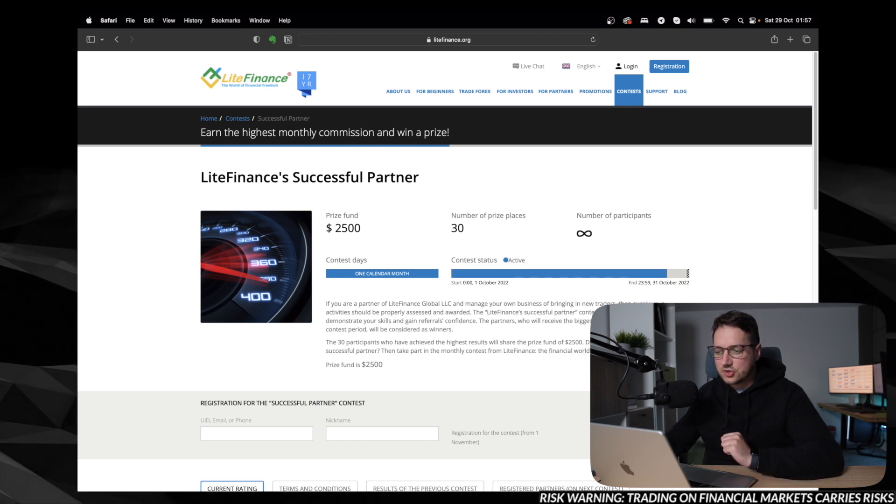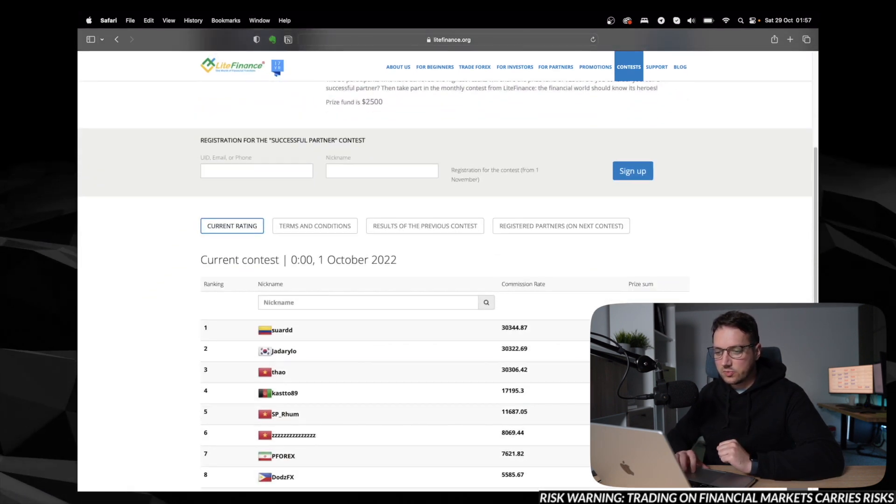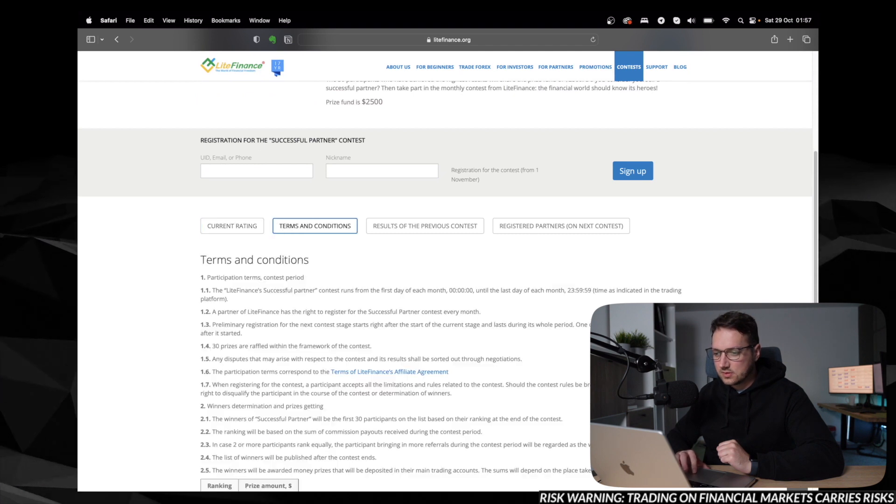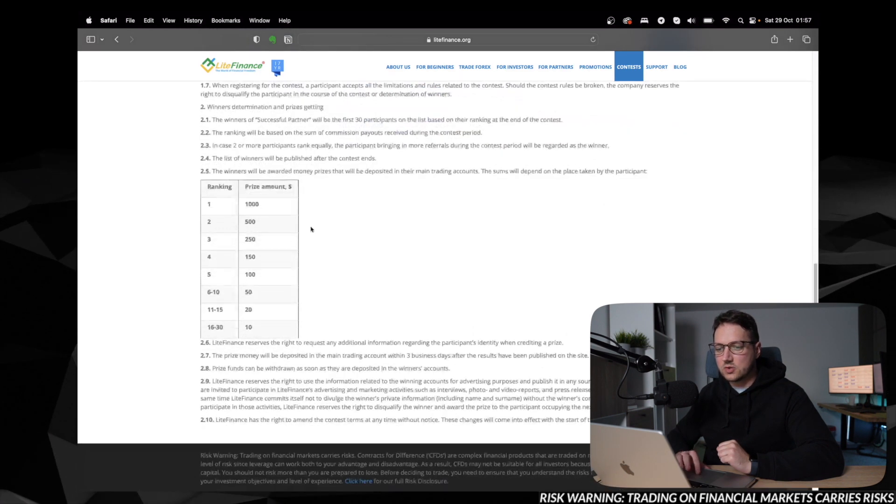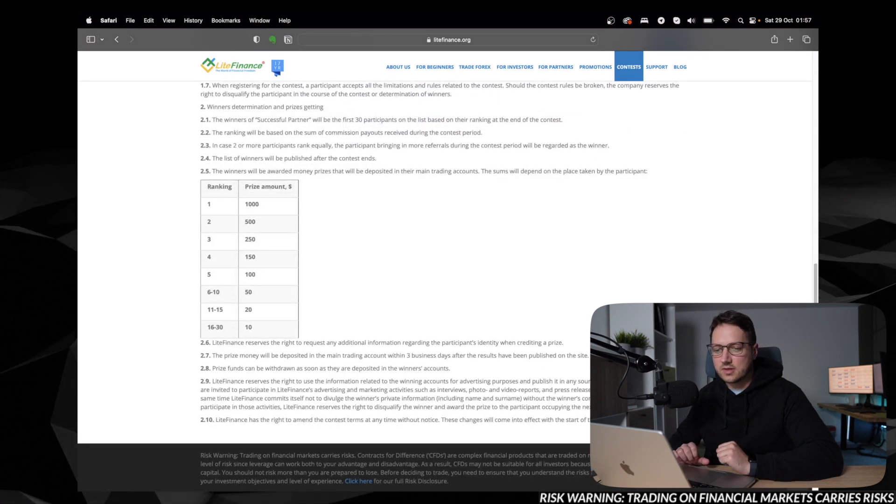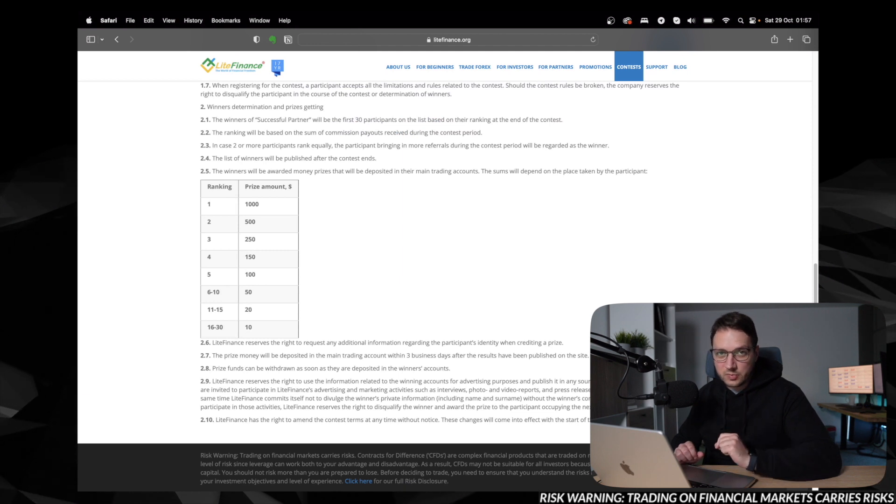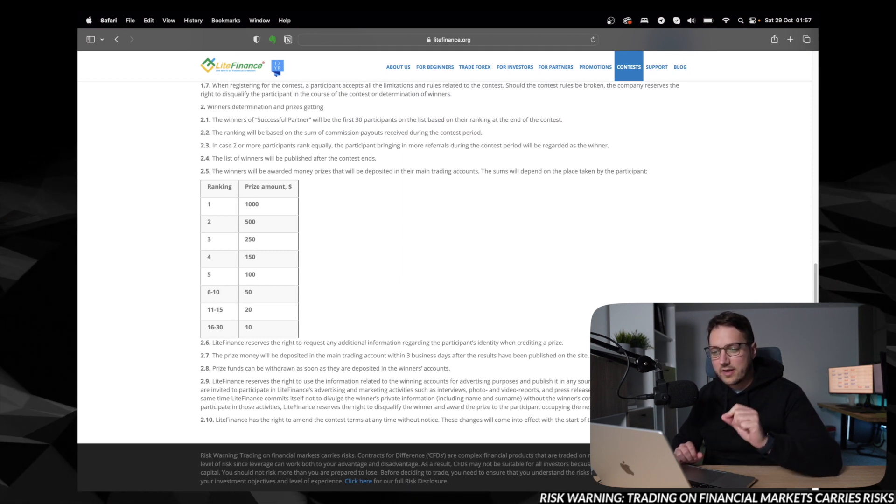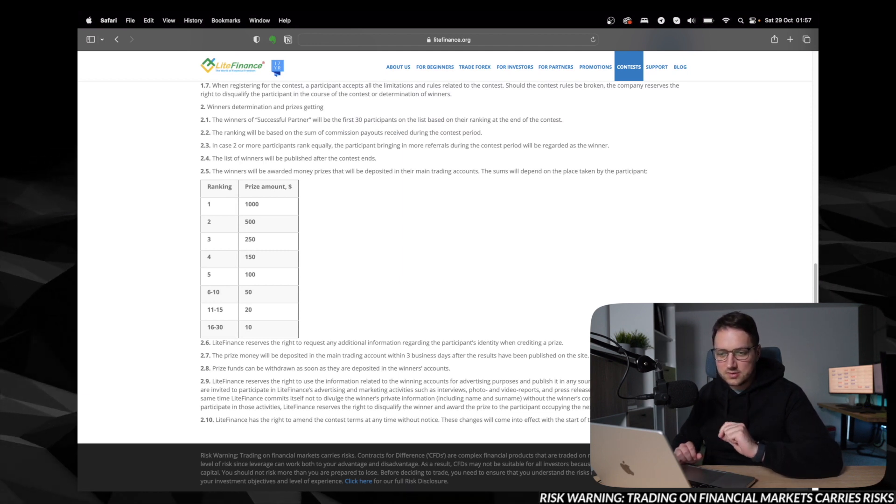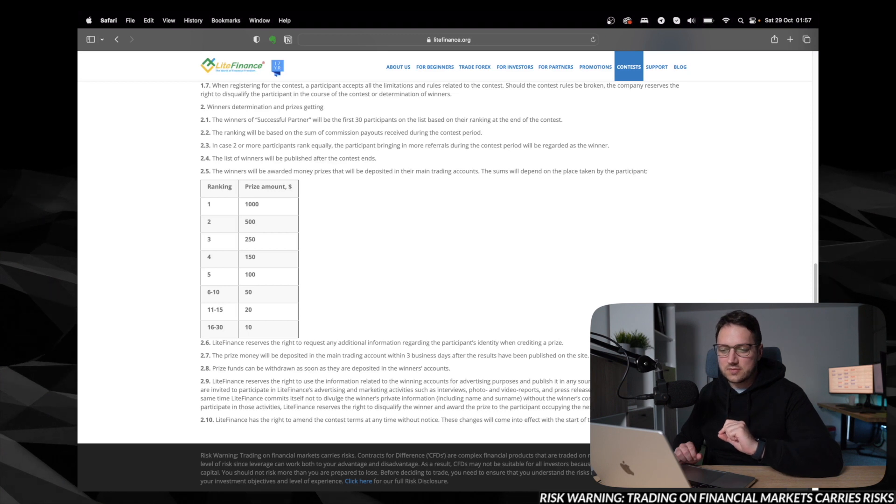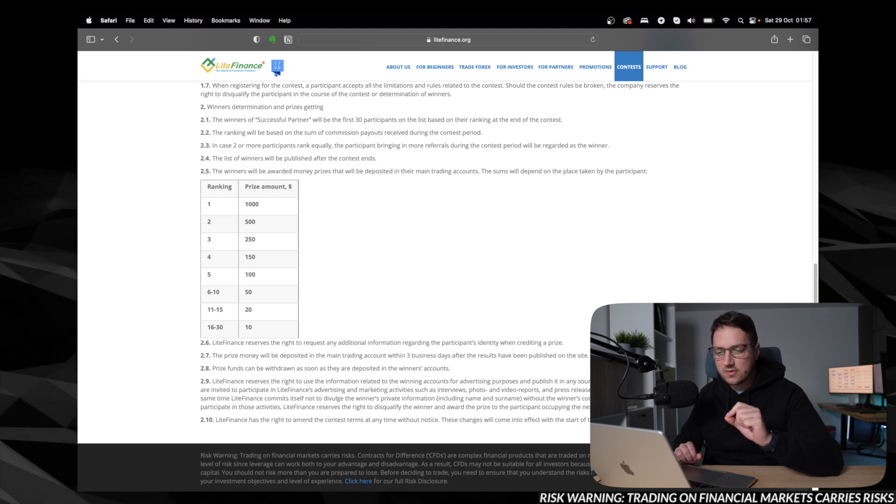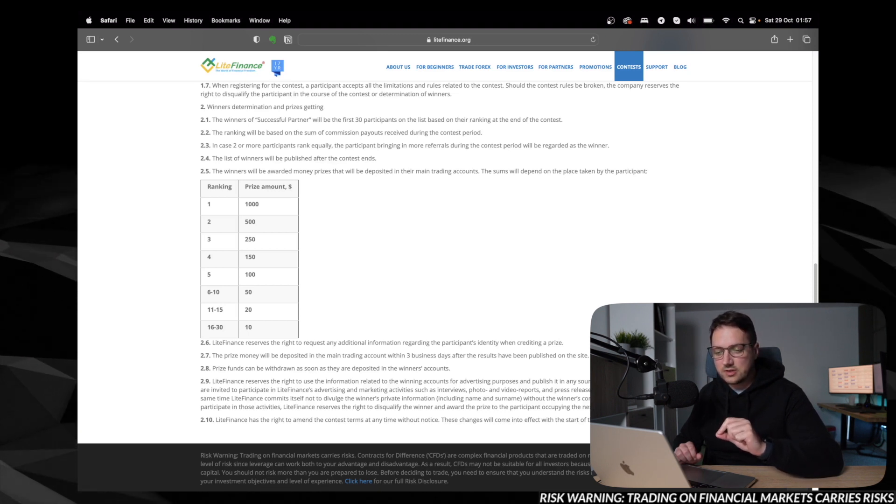Second thing, let's check the prize pool, which are terms and conditions and we have the ranking. So as you can see, first place takes home $1,000, second place receives $500, third place $250.